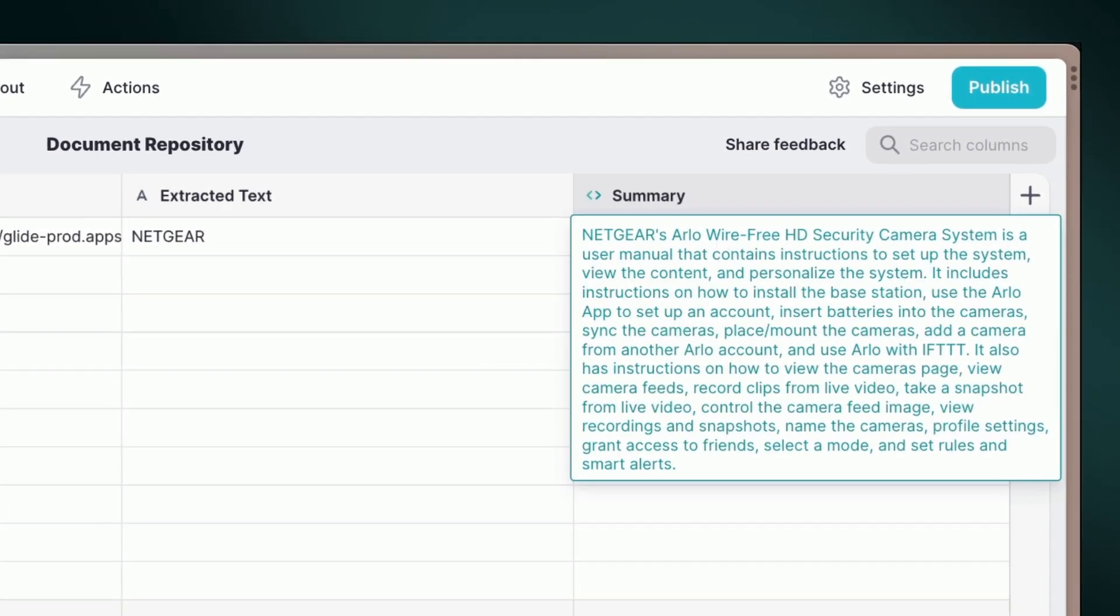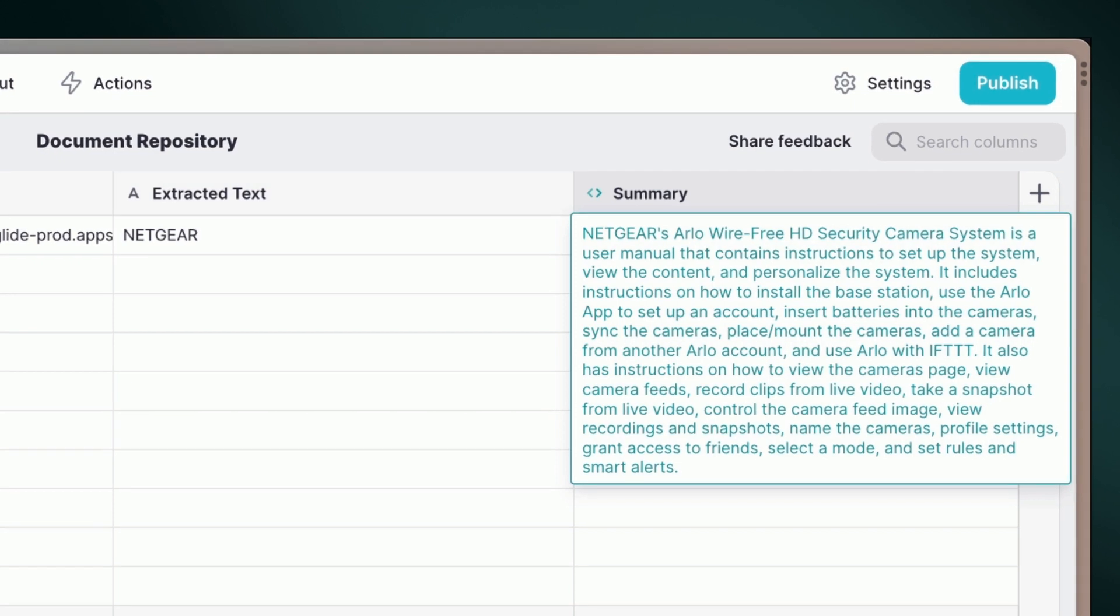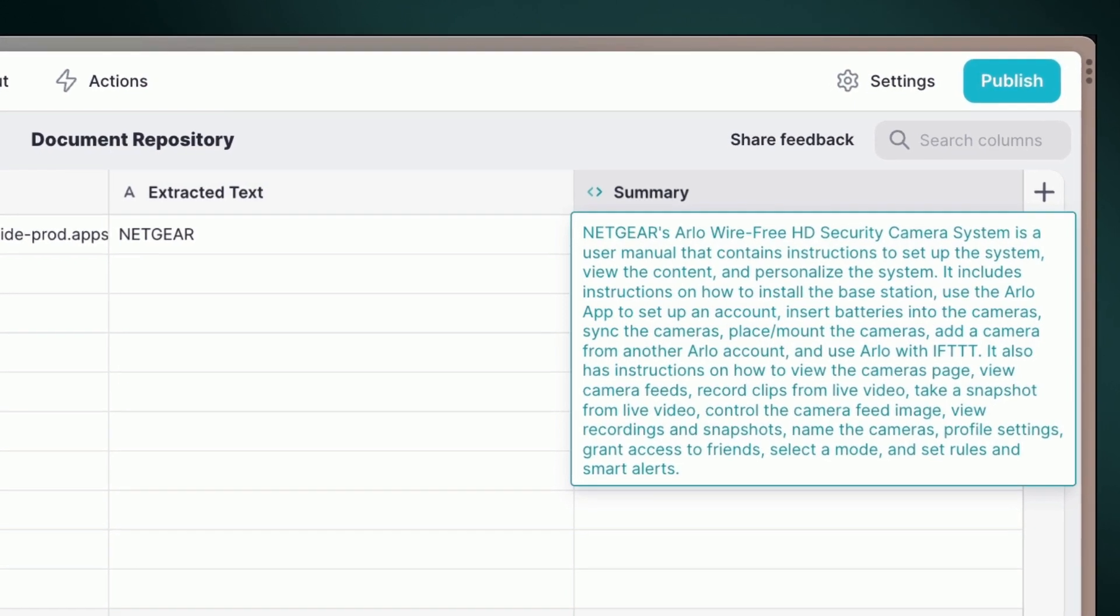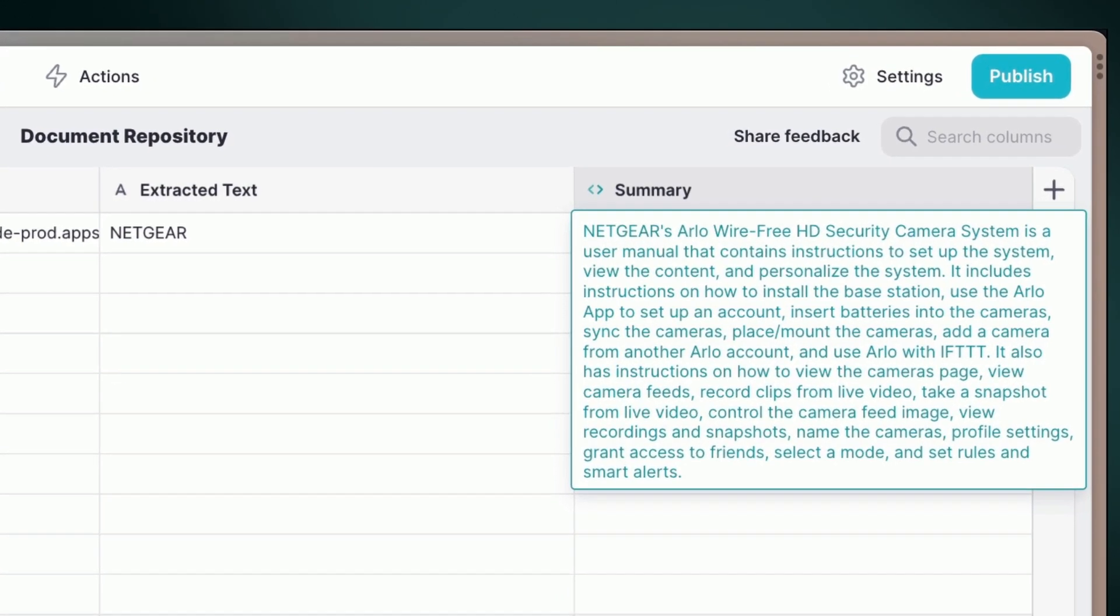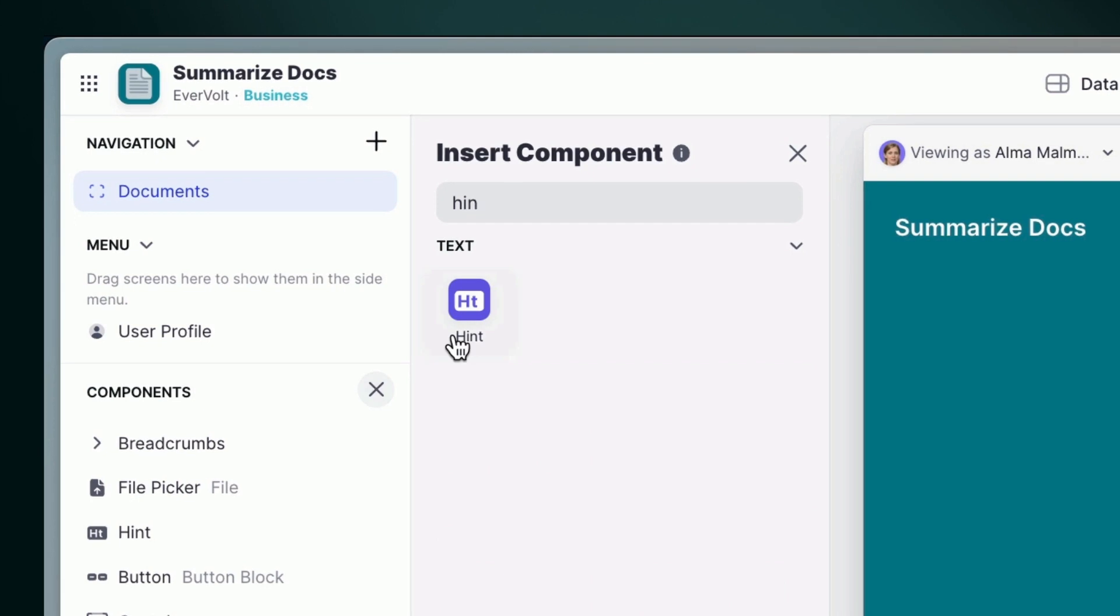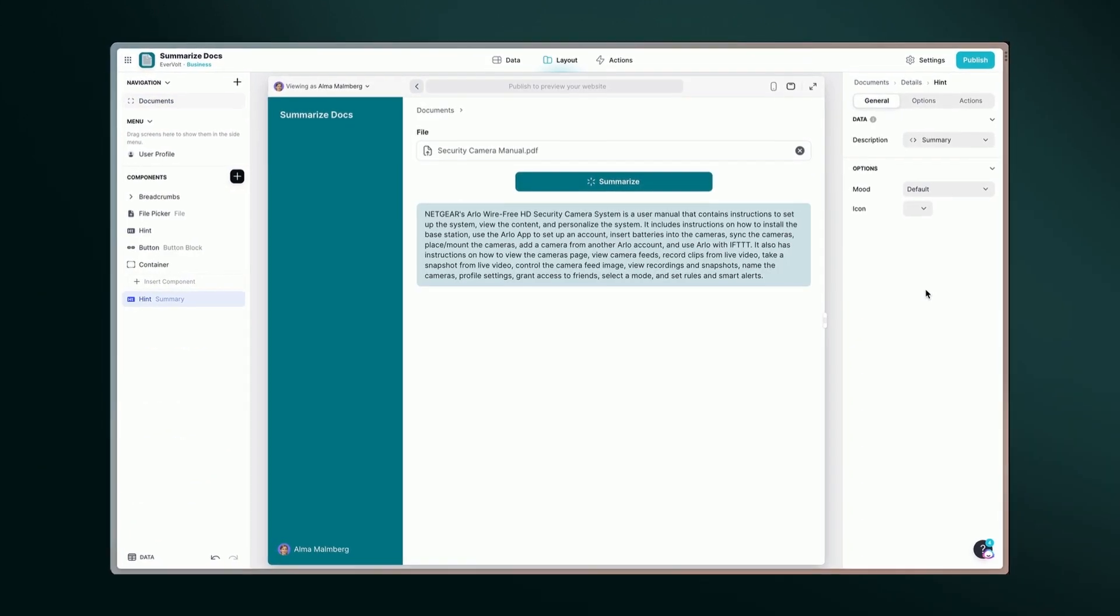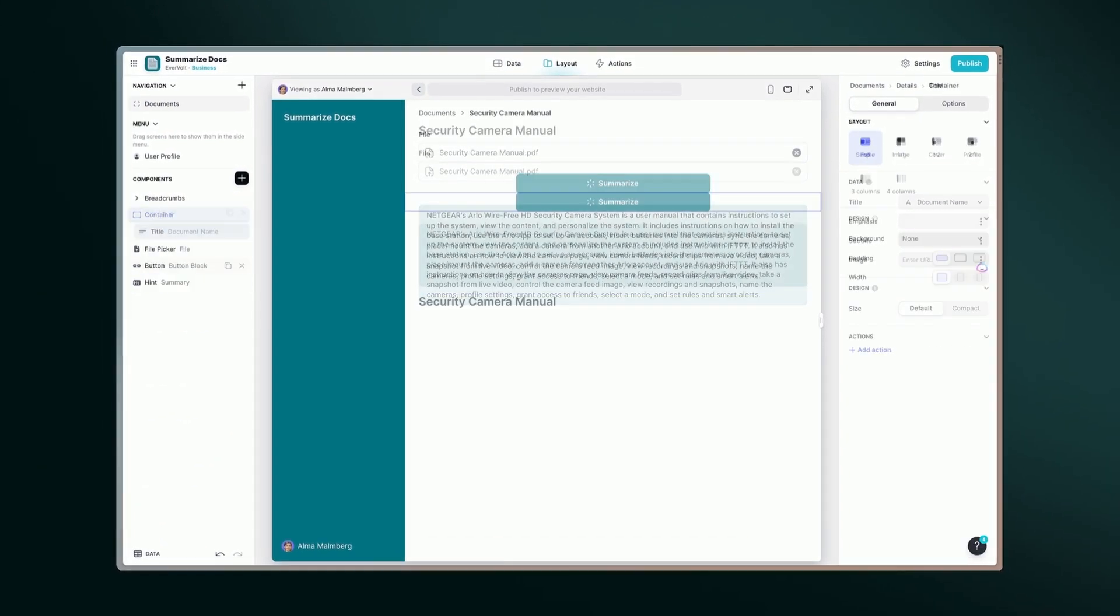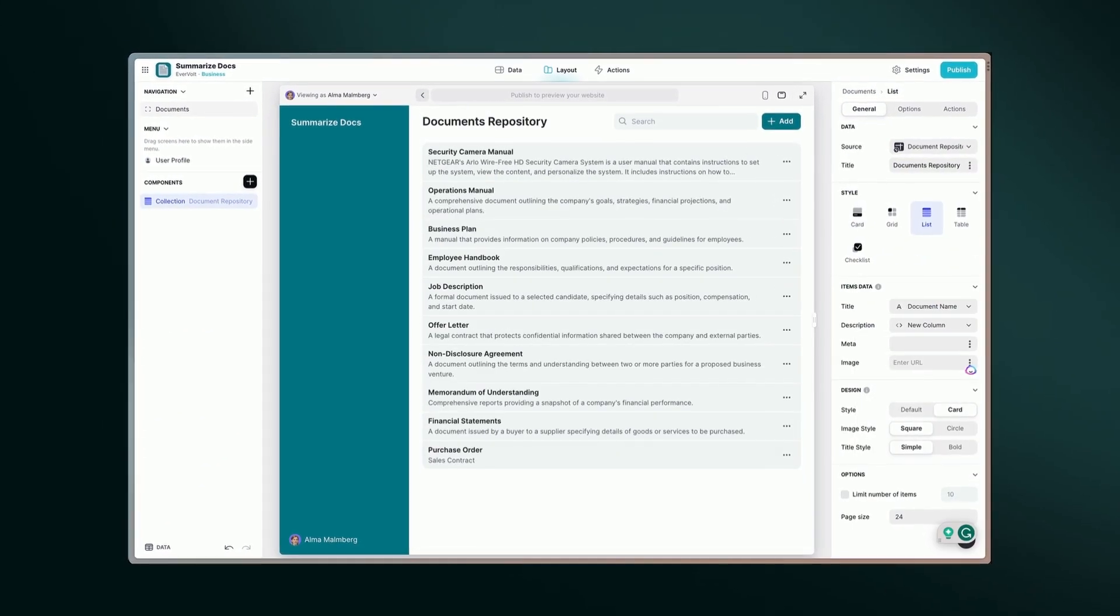With just a couple of clicks, Glide generates concise summaries of your lengthy documents using our seamless OpenAI integration. You can display the results using a hint component like this one, and if you want, you can customize your app with more components to make it even better.